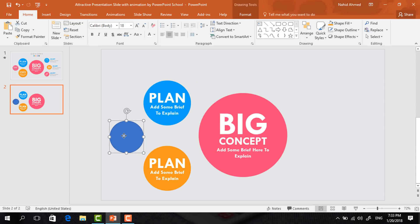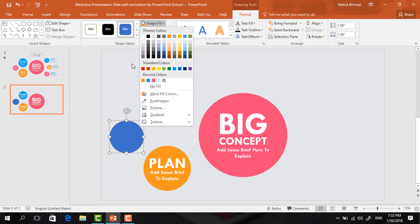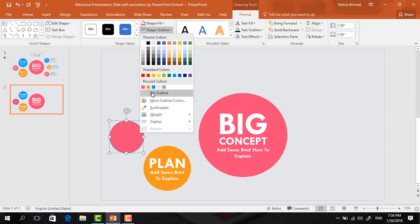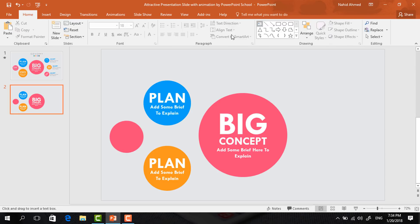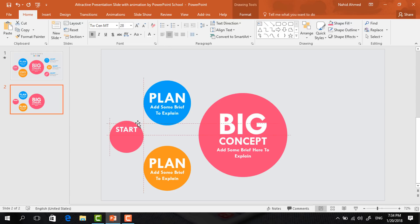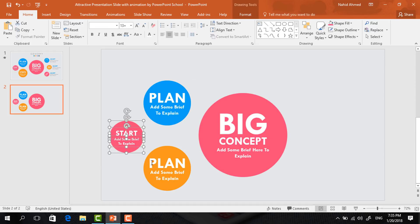Again pick an oval shape, drag it over here, make it a bit smaller than the others. Go to Format, click on Shape Fill, change the color, go to Shape Outline, and select No Outline. Now pick another text box, drag it over the circle, add some text, selecting all the text, change the font to TWCENMT, increase the font size, make it bold, change the font color to white, center it, and place it here. Make another copy of this text box, decrease the font size, add some explanation text.